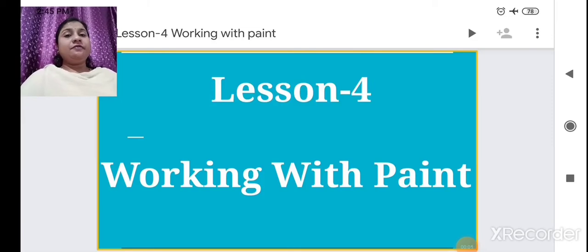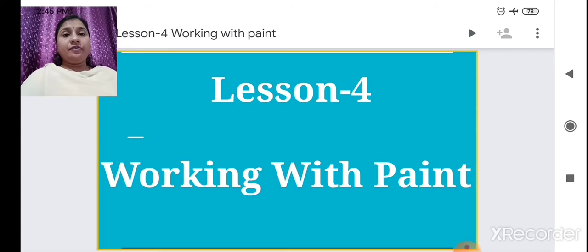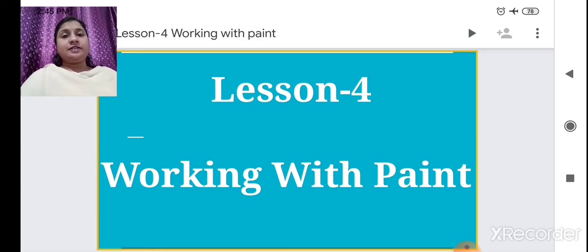Hello students, welcome back to our computer class. Today we are going to learn a new lesson — lesson number 4: Working with Paint.